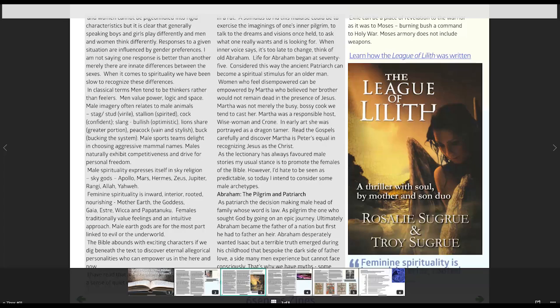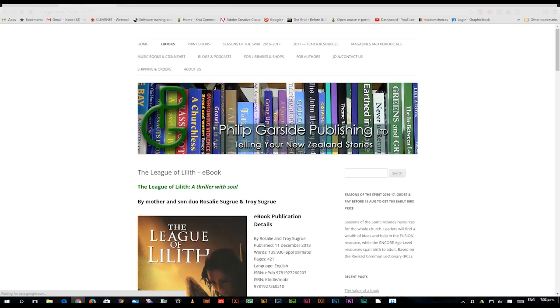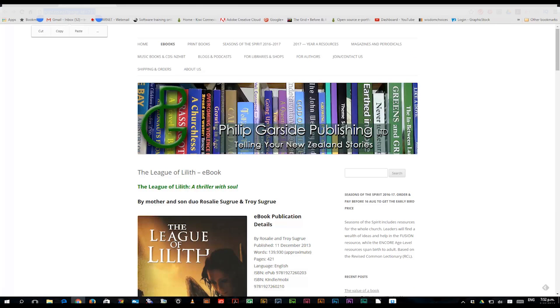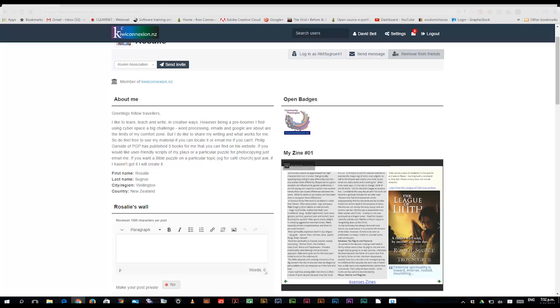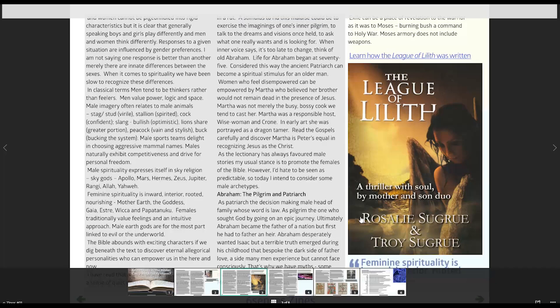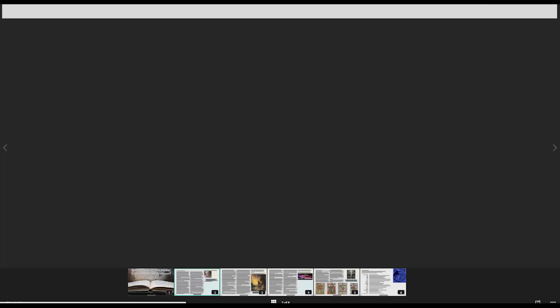For example, the League of Lilith that Rosalie wrote is connected directly to EGPL. So that's a really quite helpful thing.